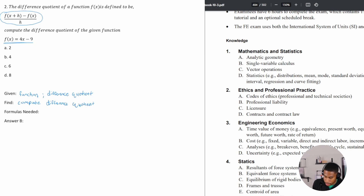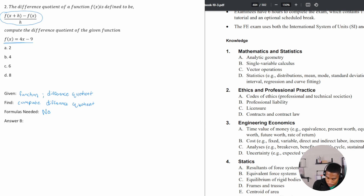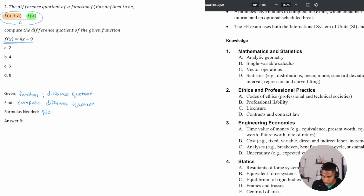No additional formulas are needed — we're given everything we need. We want to split this into a few different pieces. I'm going to break it up into three different parts: f of x plus h, then subtract our regular f of x, and then we'll be left with h on the bottom.